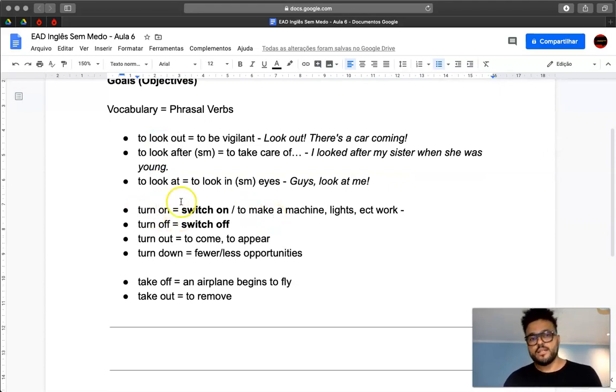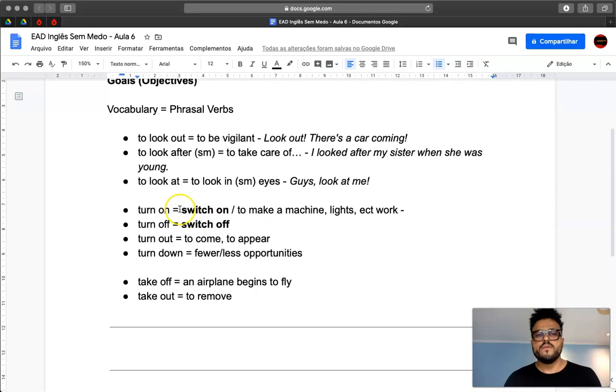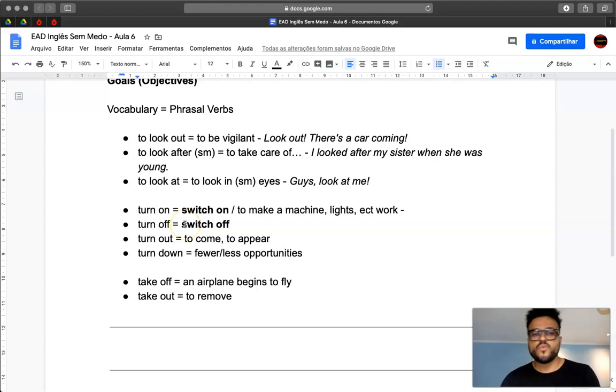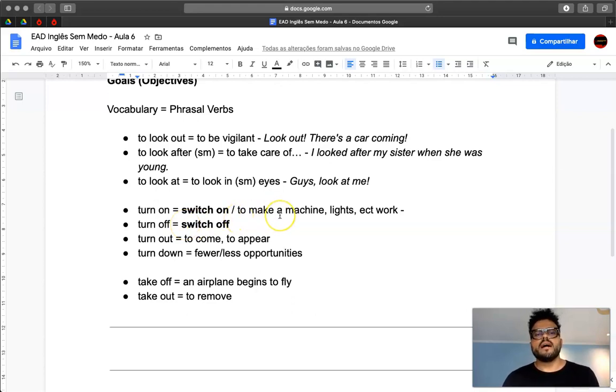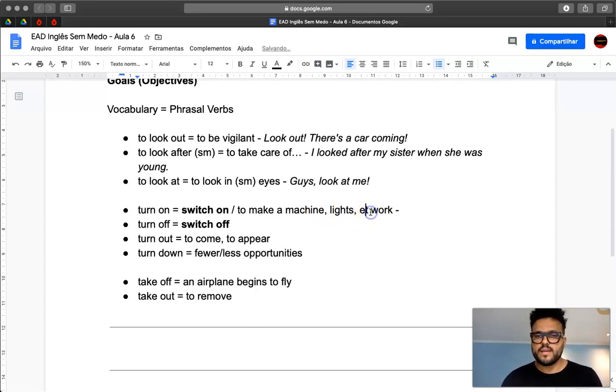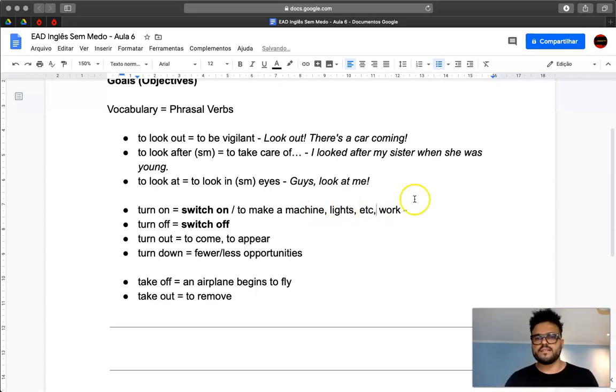So, turn on or turn off. A synonym, a similar phrasal verb, is switch on or switch off. So what does that mean? That's when you make a machine or you make the lights work, or other things.